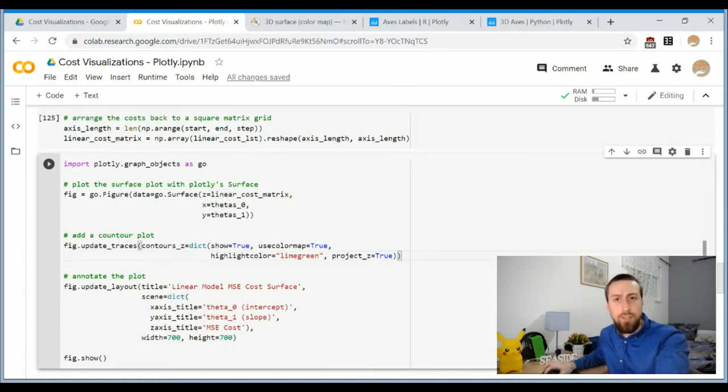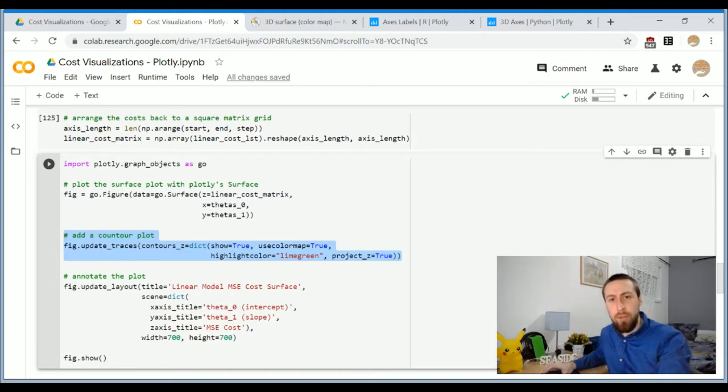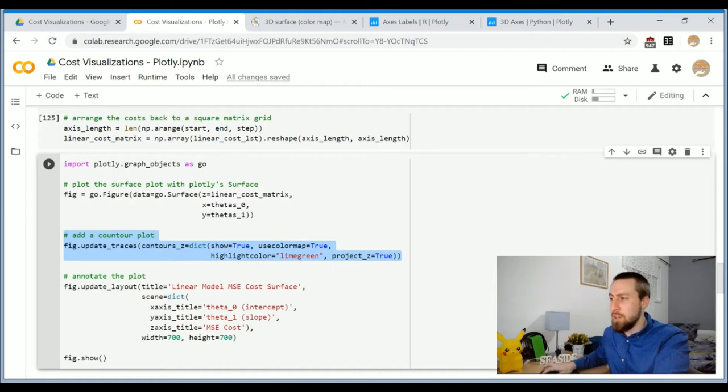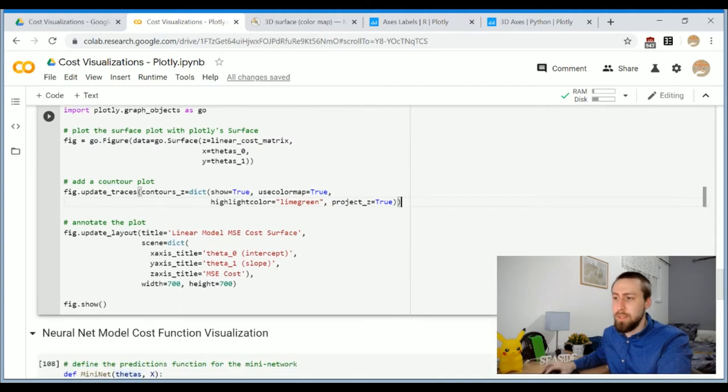Another nice feature here is that you can add a contour plot to your surface plot to get even more information out of your chart and this is a very nice touch, in my opinion.